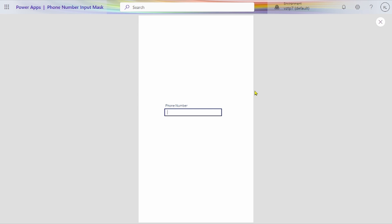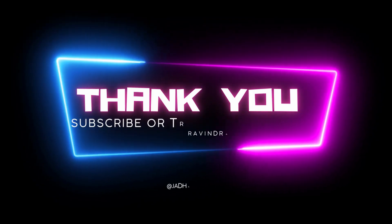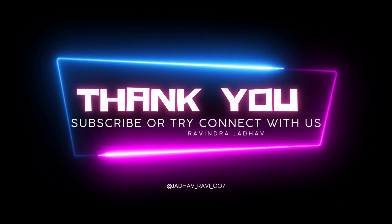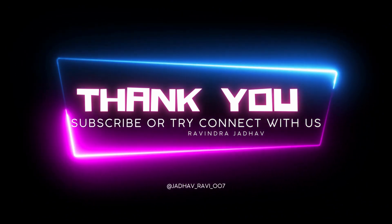And also, GitHub repository of this. Okay, that's all. And also, GitHub repository of this over GitHub repository.